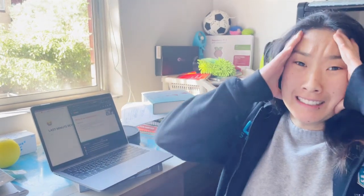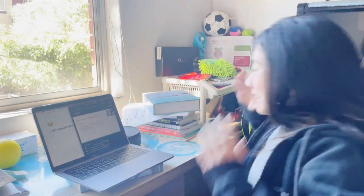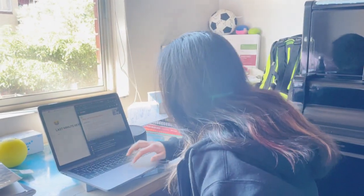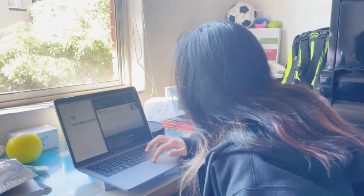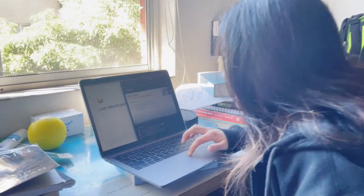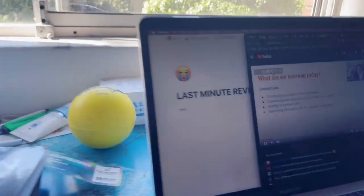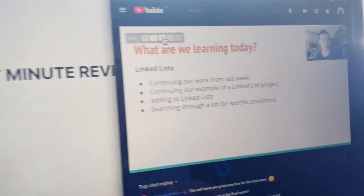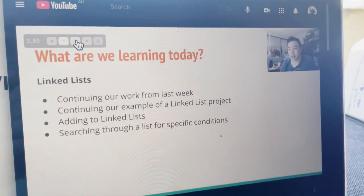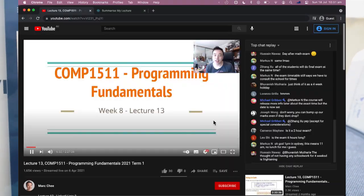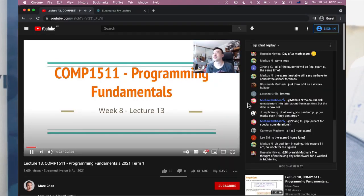Meet Jeannie. Jeannie is a busy uni student and struggles to keep up with live lectures. She reads the lecture slides to save time, but she knows she's missing out on important Q&A from students.